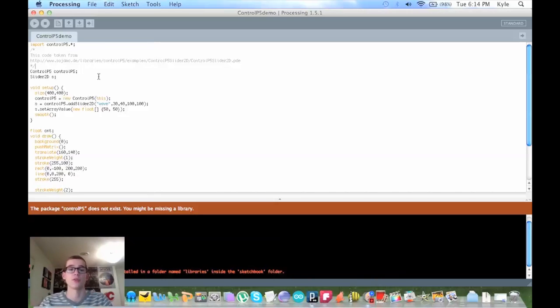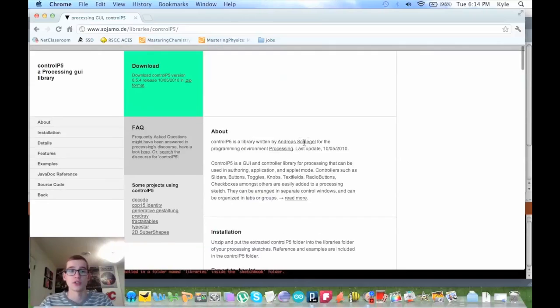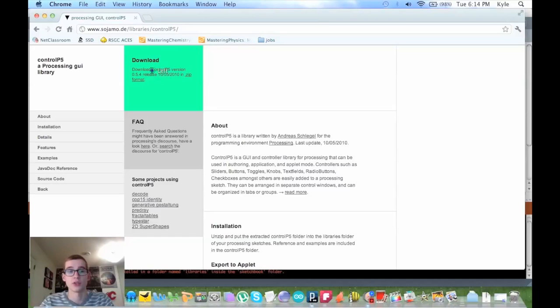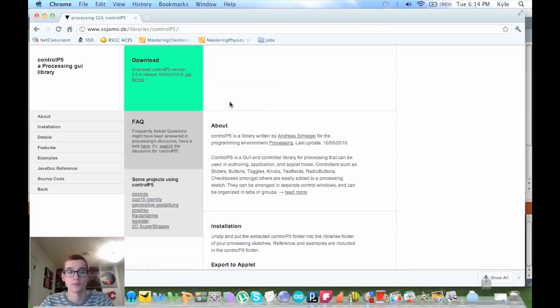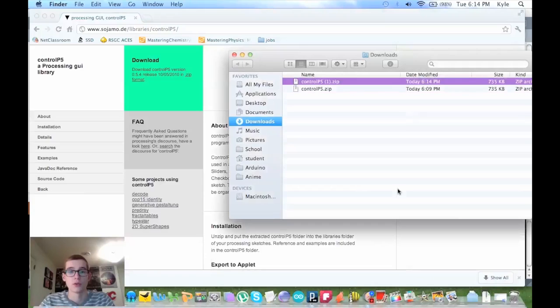What you want to do first is find the library that you want. In my case, since I want the control p5 library, I would just download this zip file here.